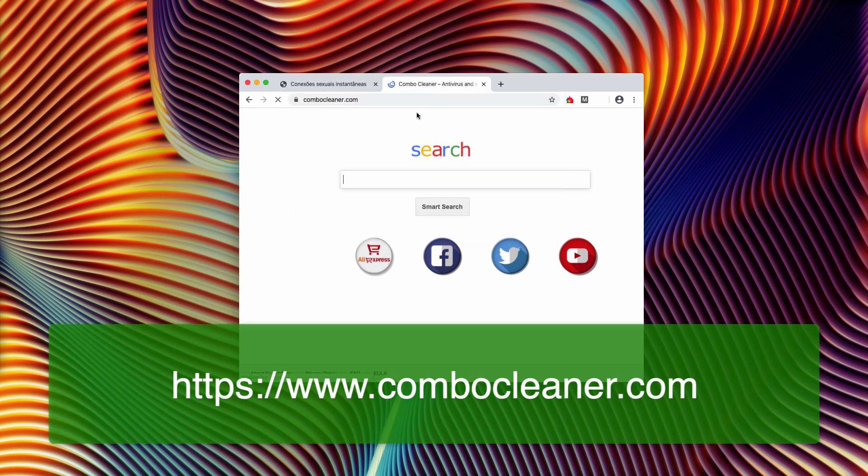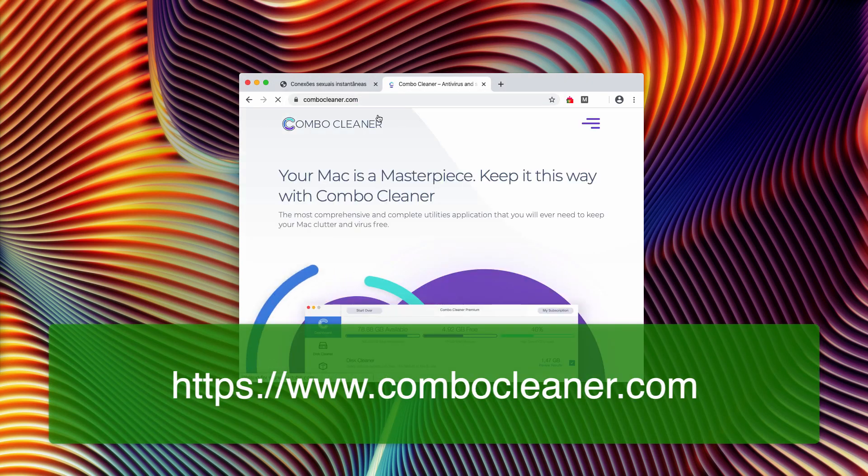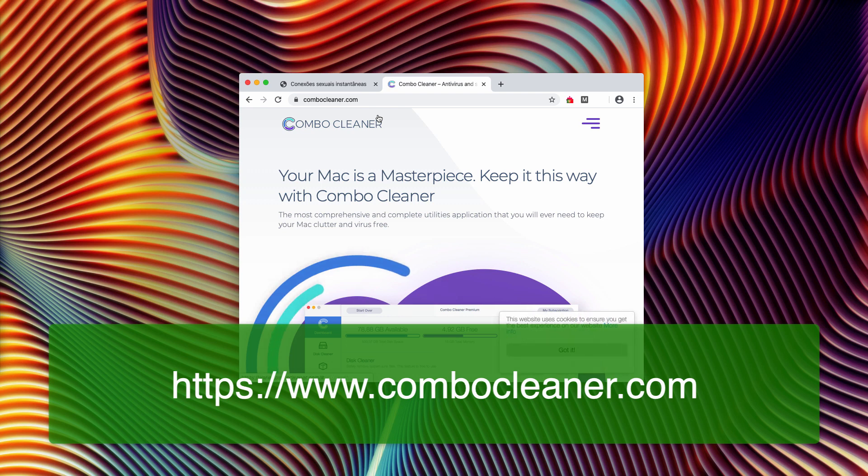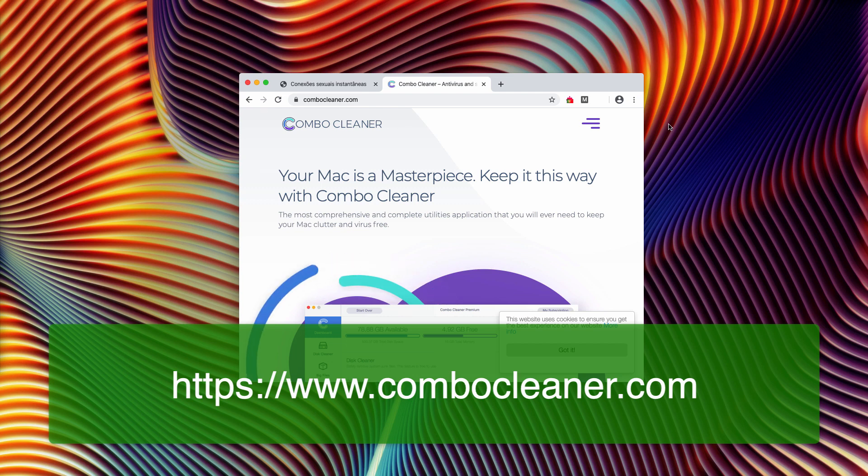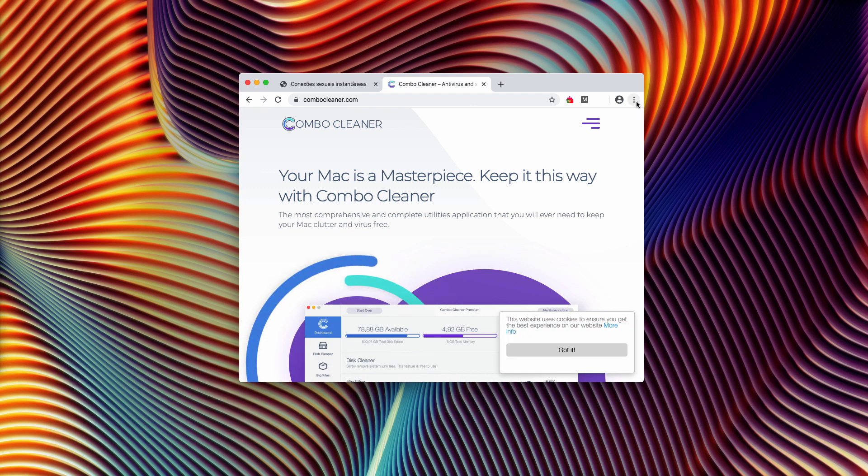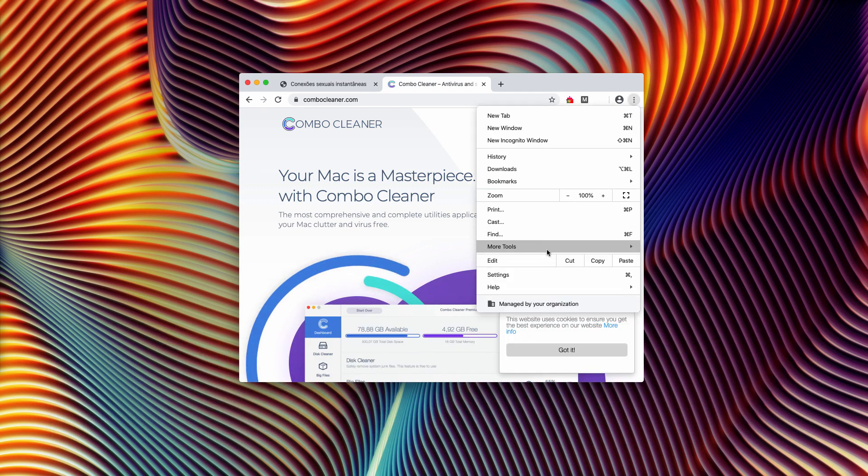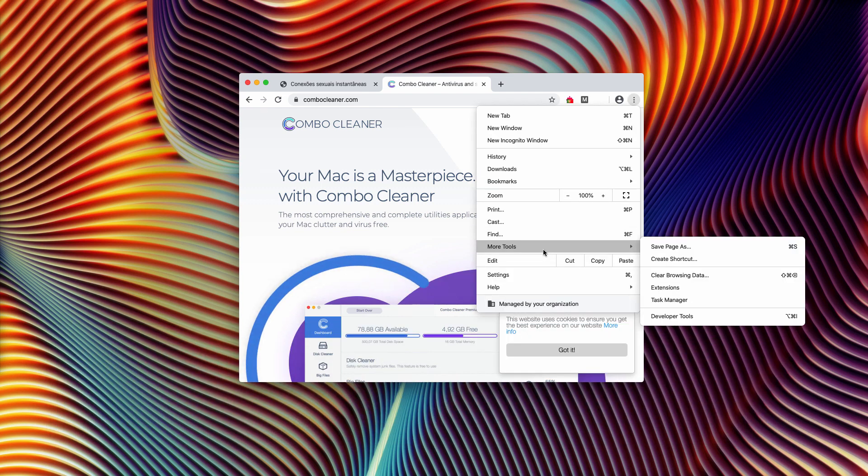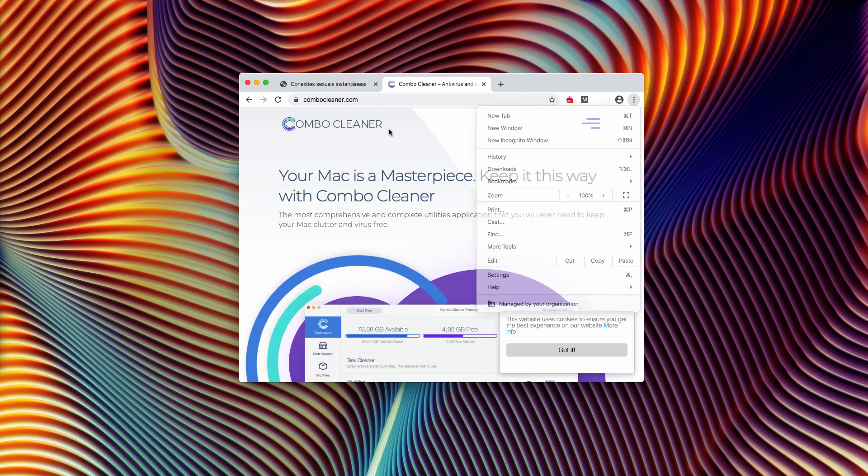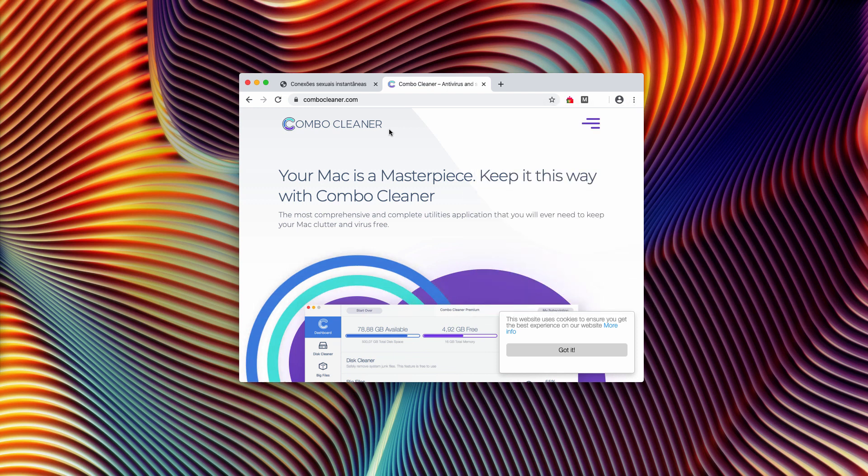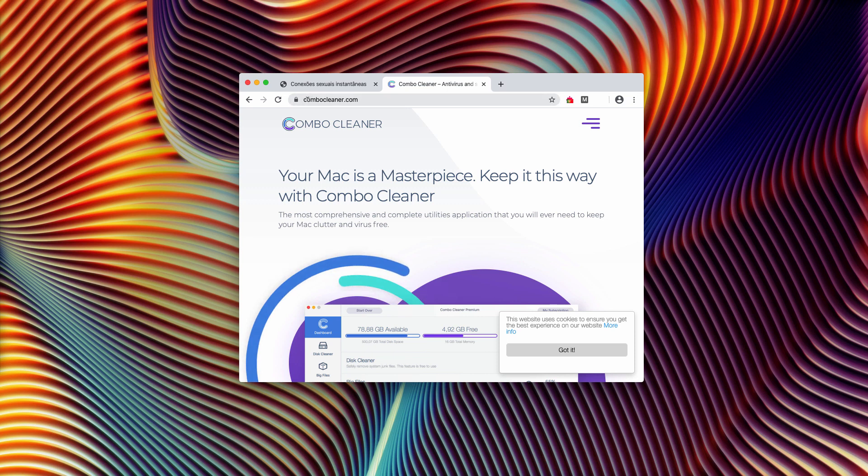However, very often it's hard to establish the exact place where the adware is located. You may check the list of your available applications or even remove suspicious browser extensions, but this might not help to fully block these pop-ups.